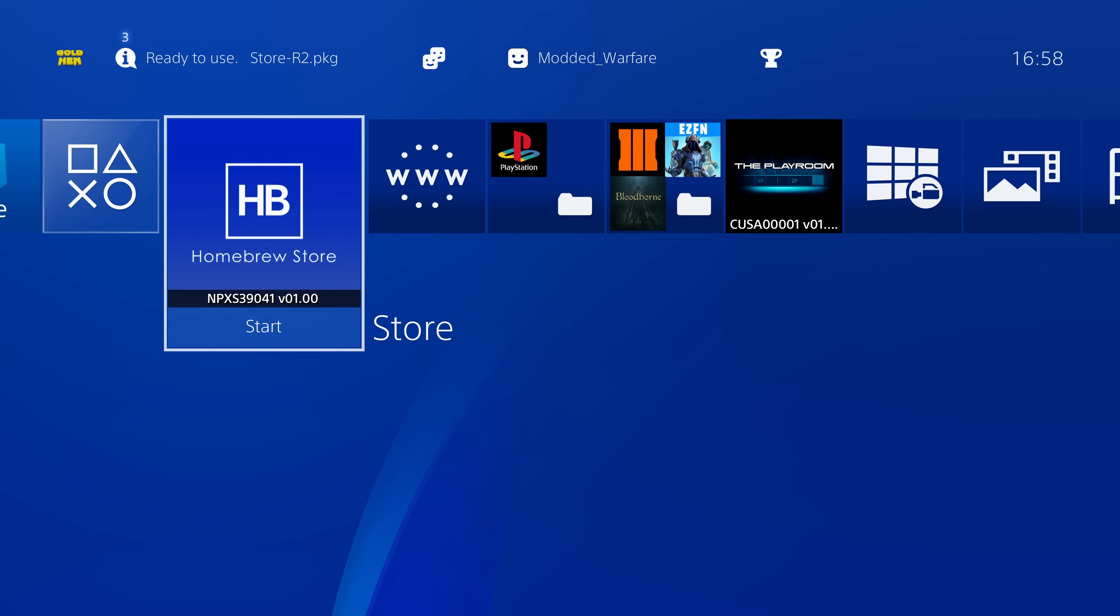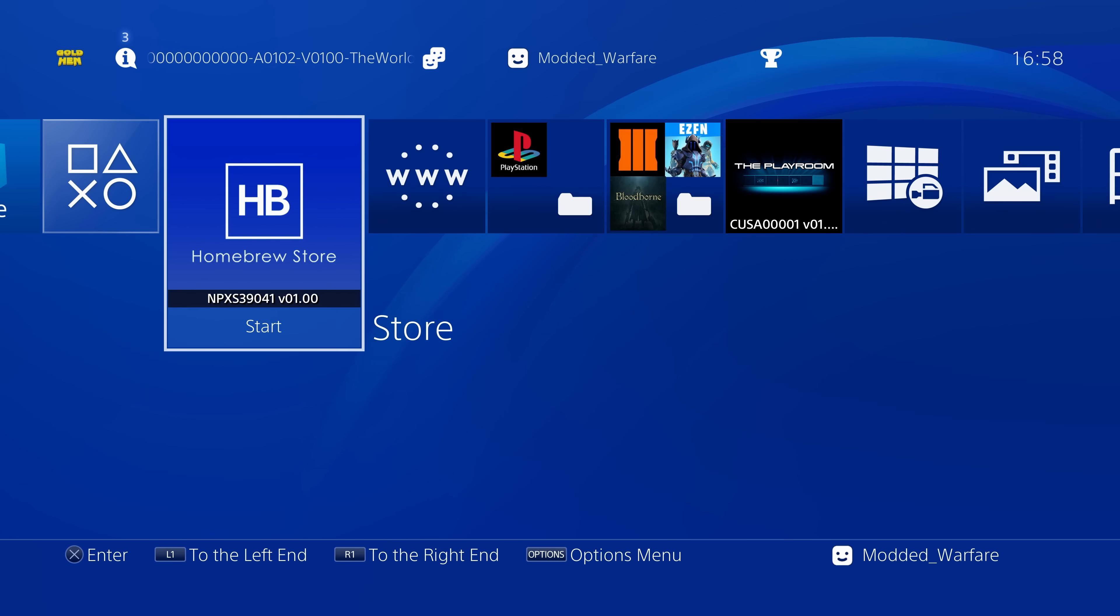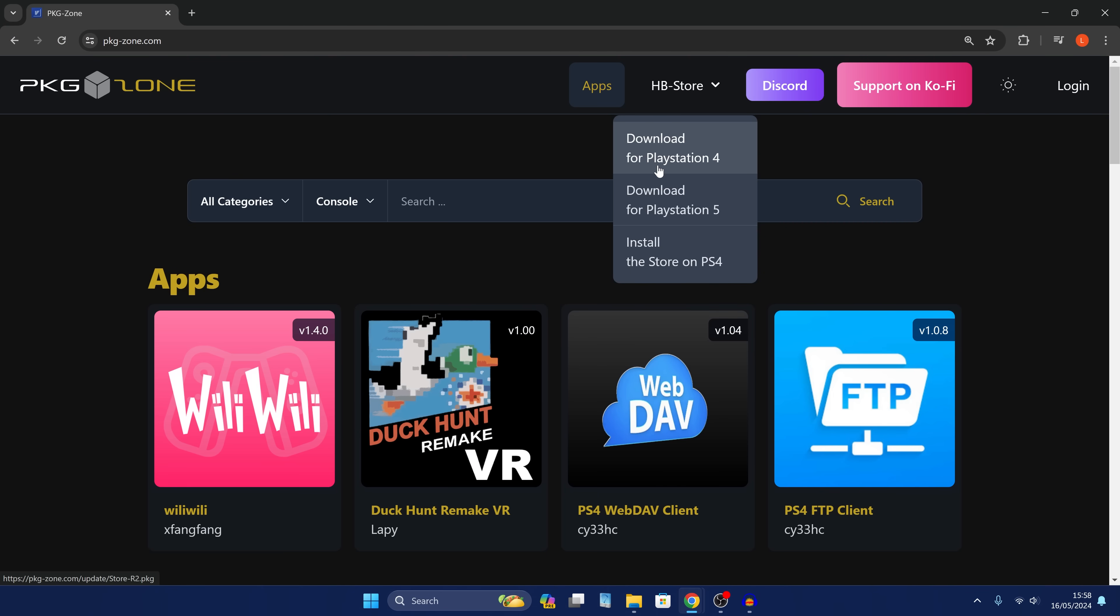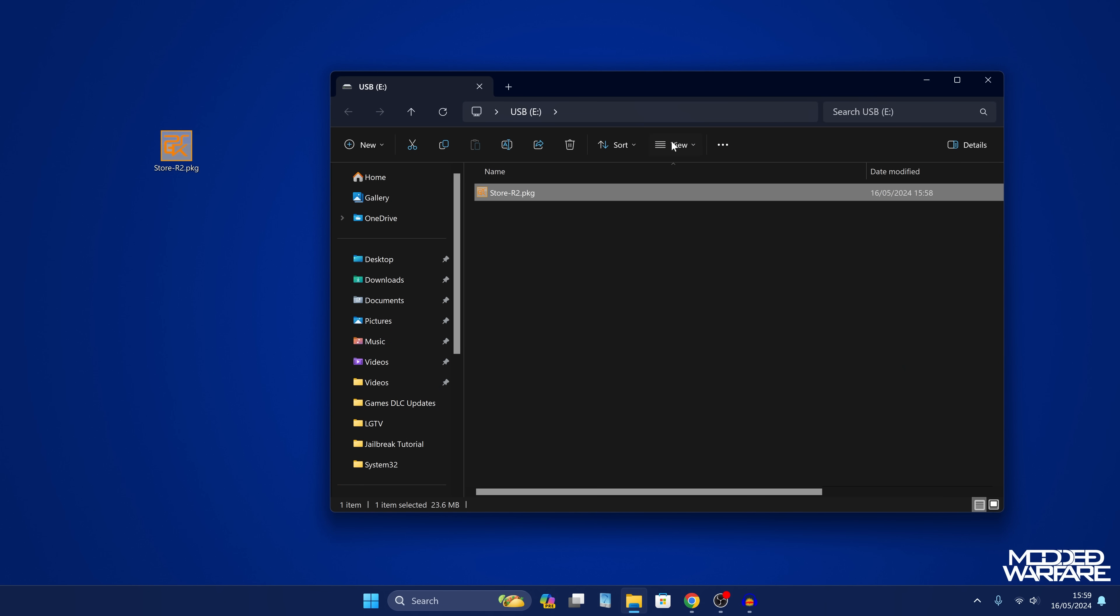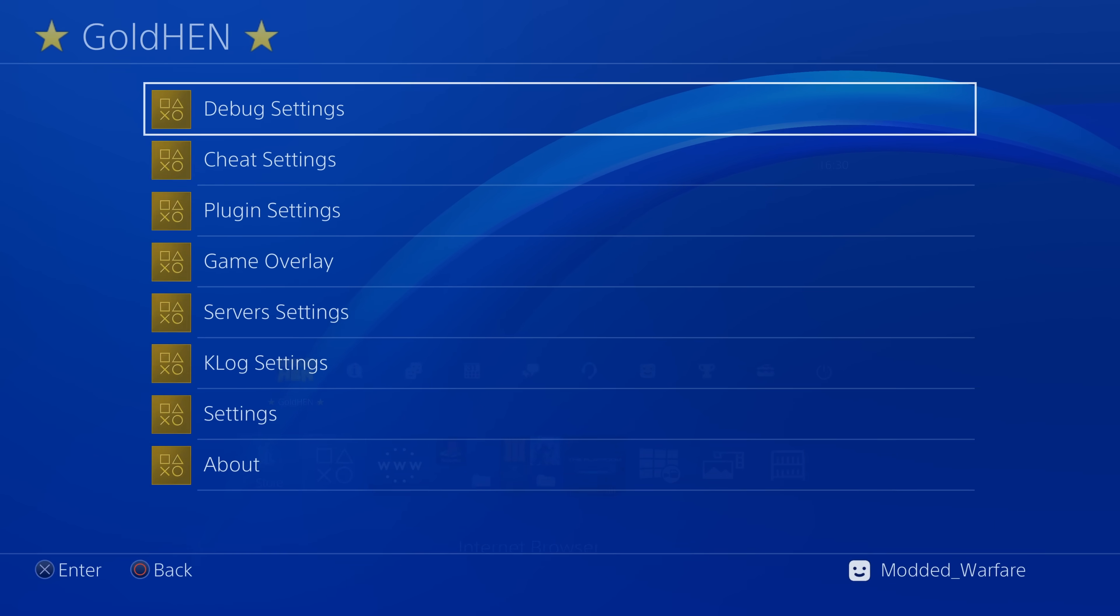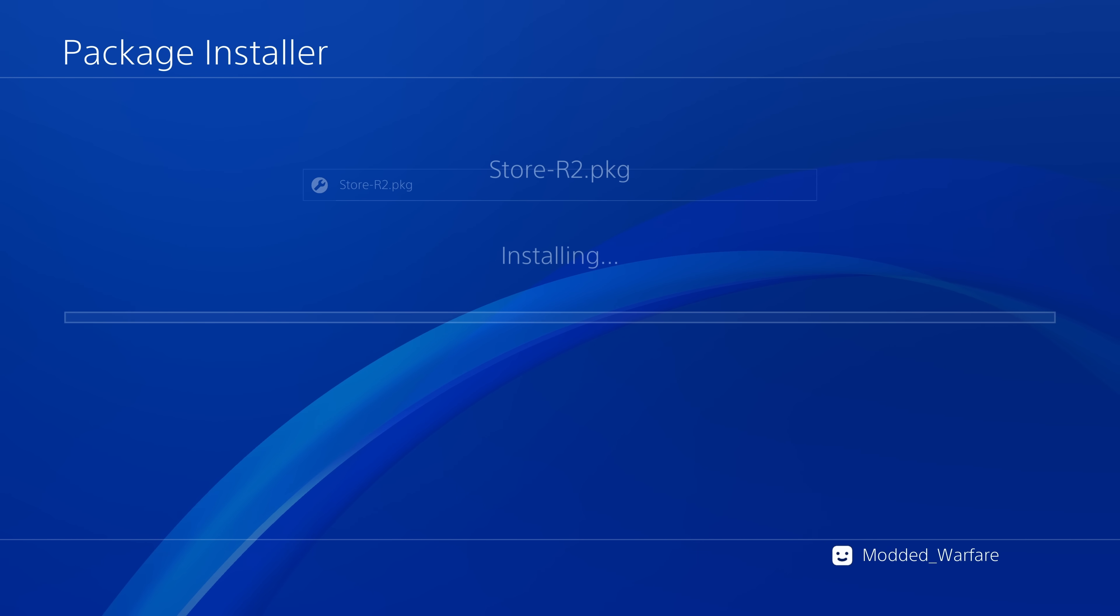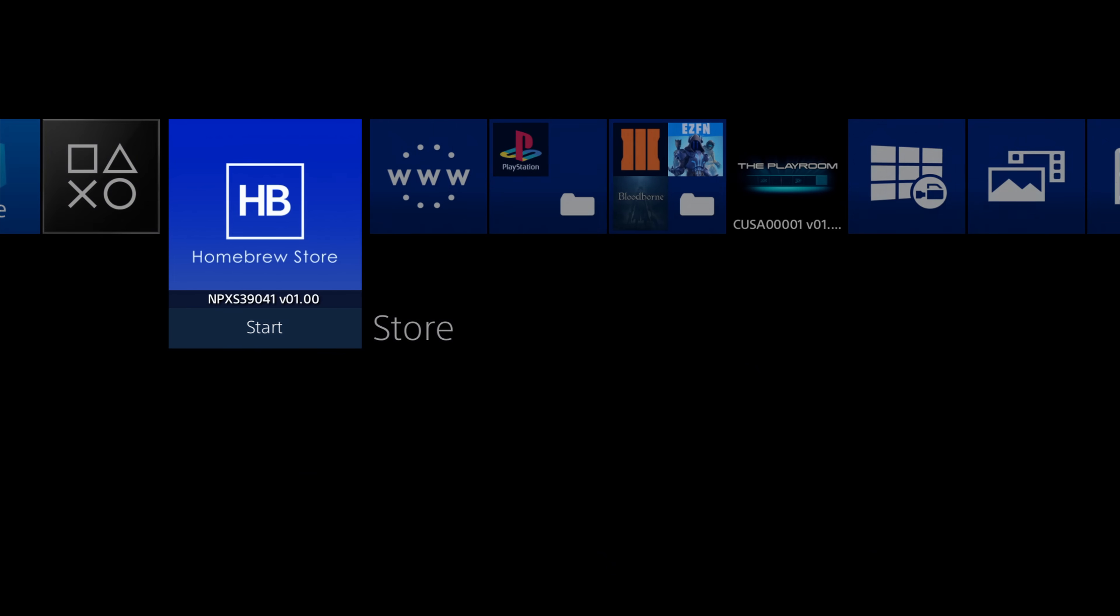Next, what we need to do is download the application that allows us to do this. We need to get the remote package installer. We can do this by using the homebrew store. If you don't have the homebrew store, then you'll have to install it with a USB right now, but it's just one application. Basically you go on pkg-zone.com, download the homebrew store from there, put it on the root of a USB drive, and then once you have it on the USB you can plug that into the PS4 and use the GoldHEN package installer in the debug settings to install it onto the PS4.